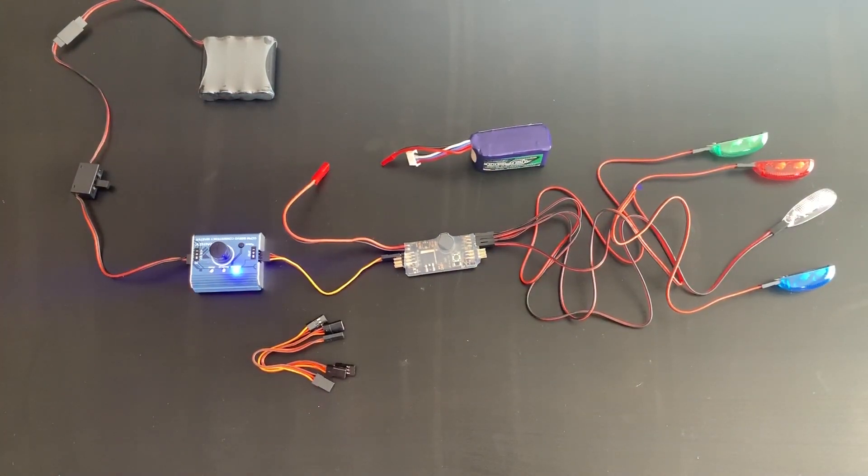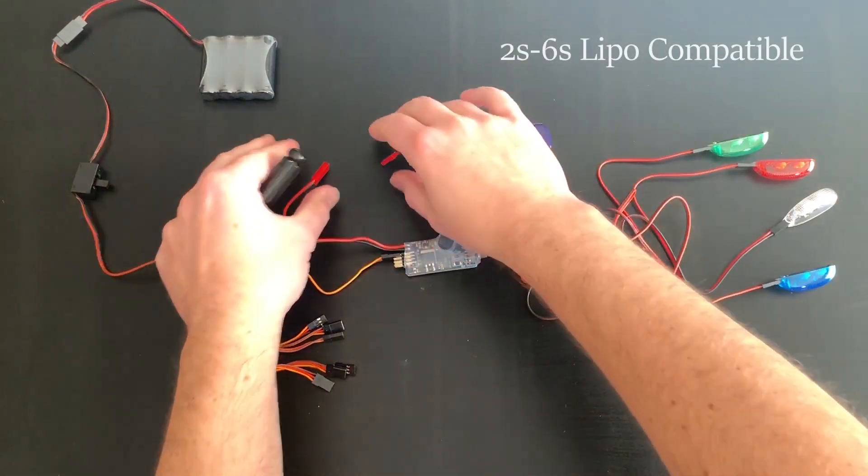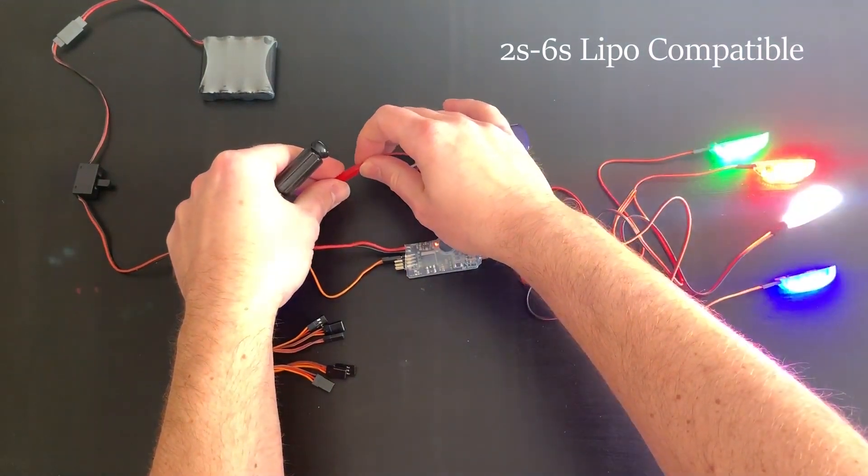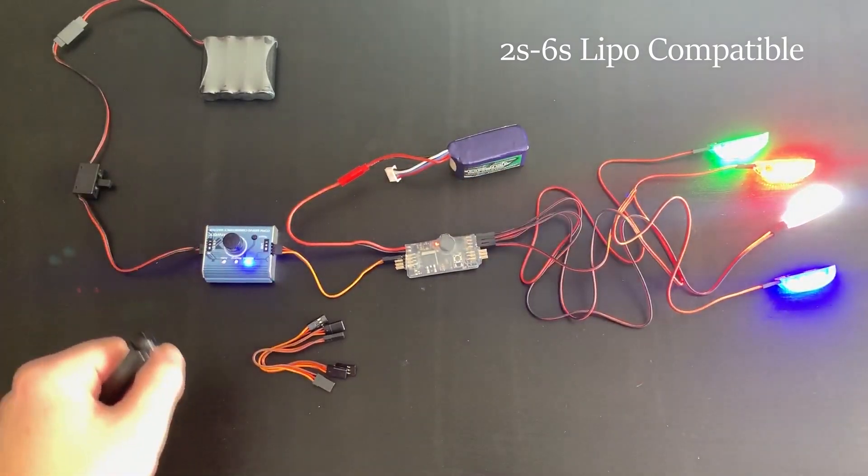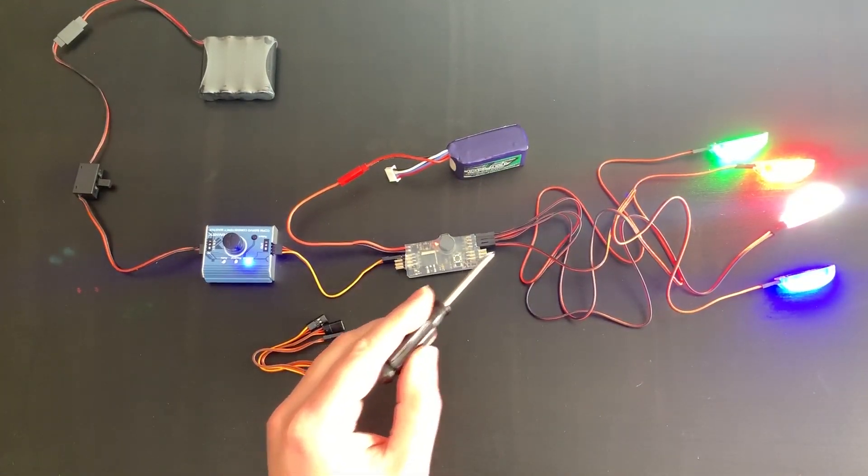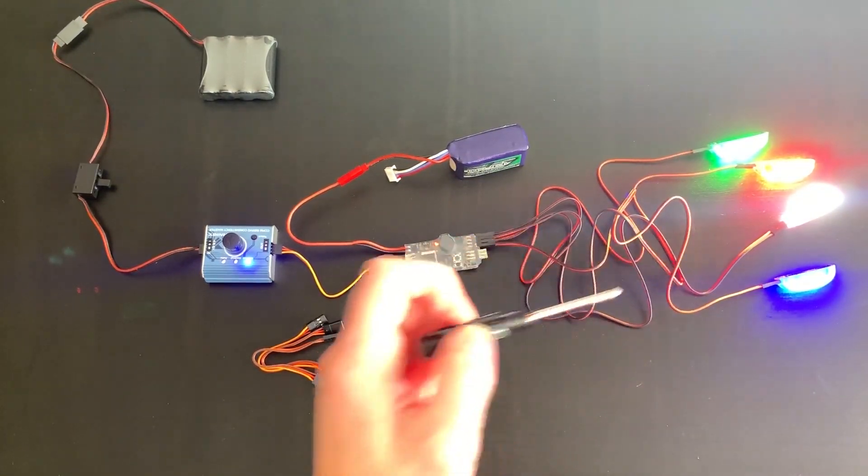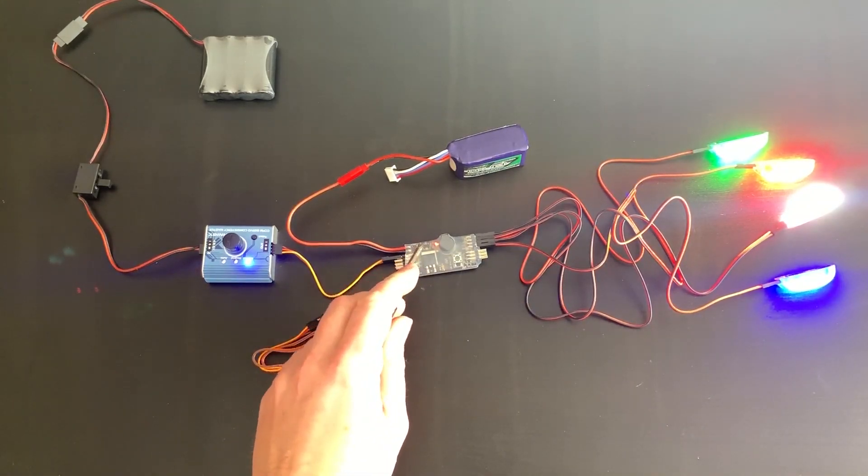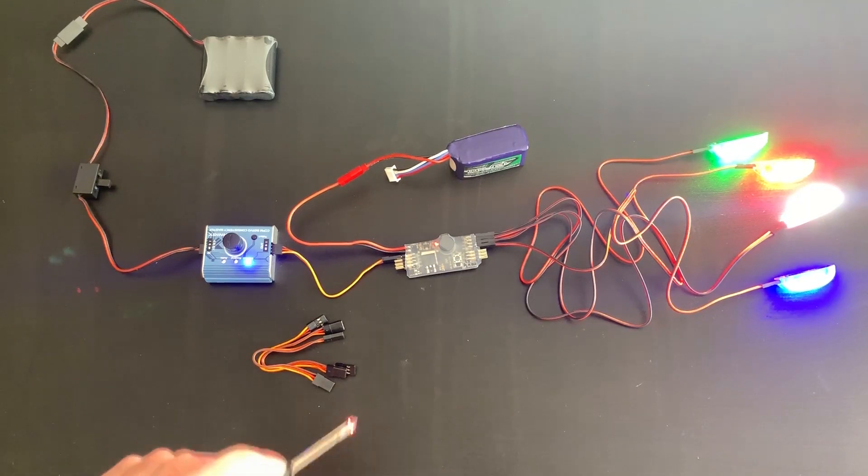Okay, for this demonstration, I have already powered up the servo tester, and I will go ahead and plug in the 3S lithium-polymer battery. You can see the board powers up, all four LED lights come on, and we have a small red light on the control board.